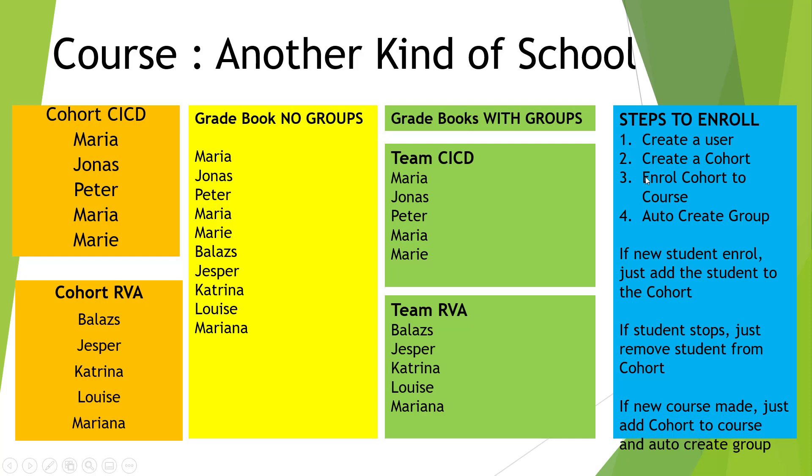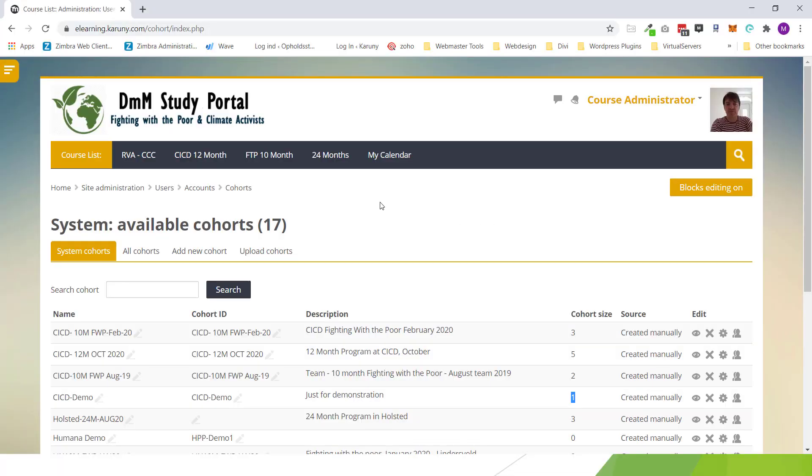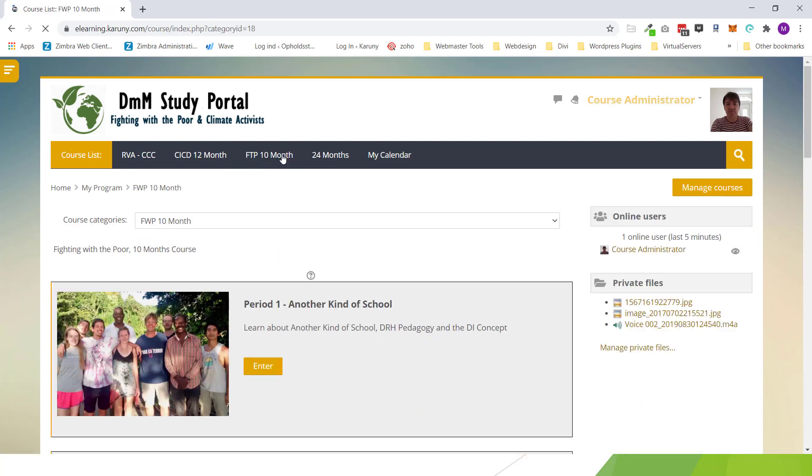Now when we have done this we need to enroll this cohort into the course. And at the same time we will auto create a group as well for CICD demo. So now when the user administration has been dealt with I can go to the course where I want to enroll them.